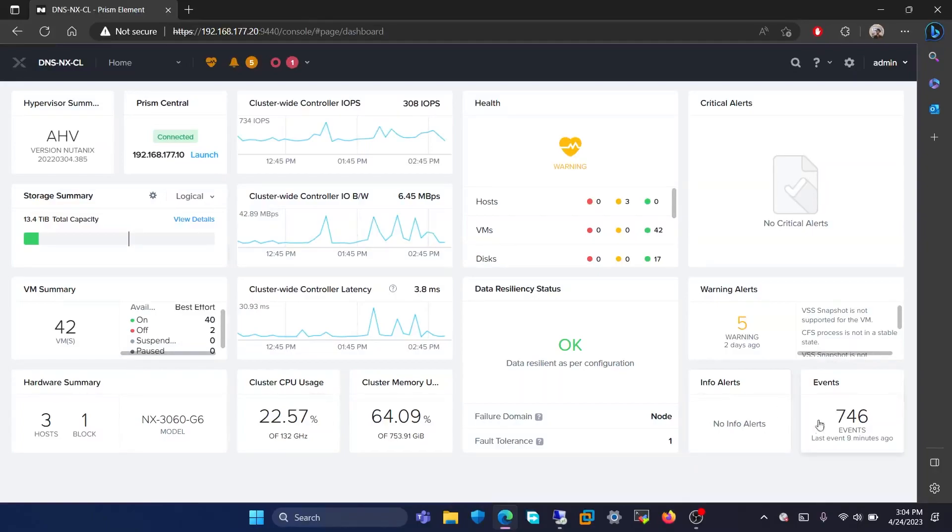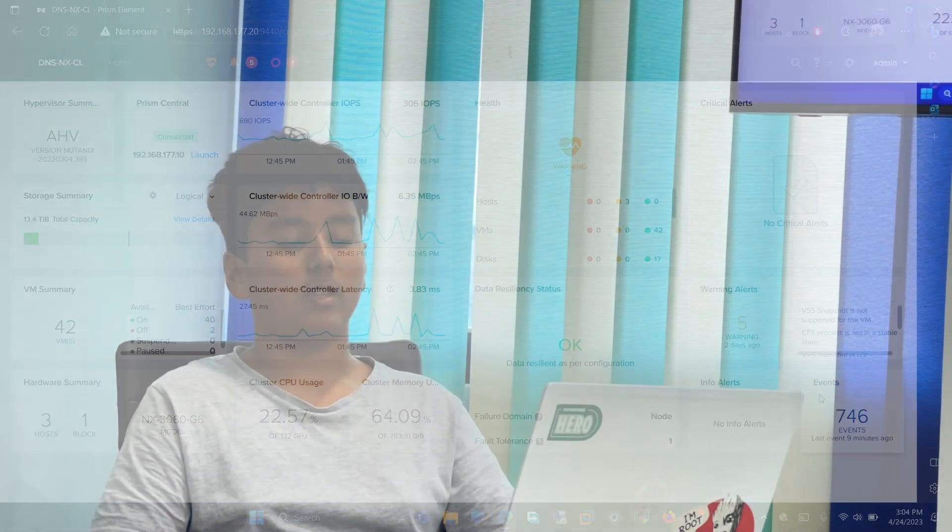Then, in the events, it will show the number of events that happened recently. Events are things such as VM creation, duration, power-off, power-on, etc.